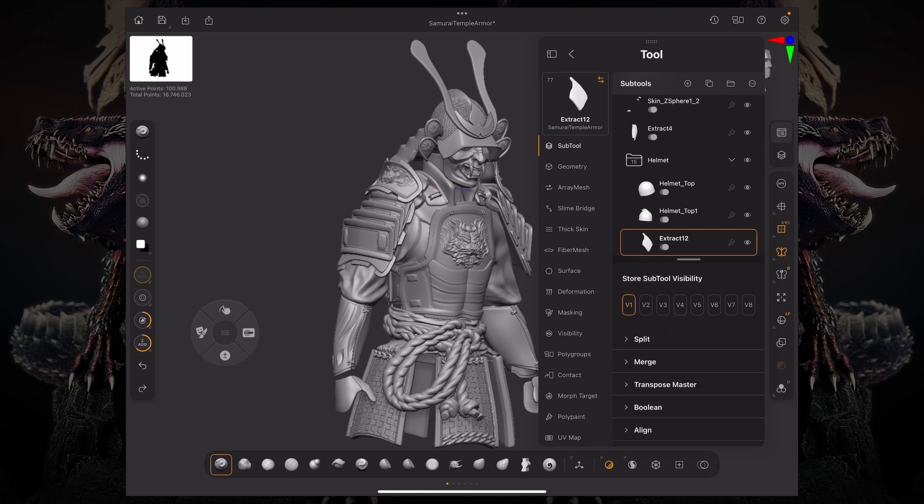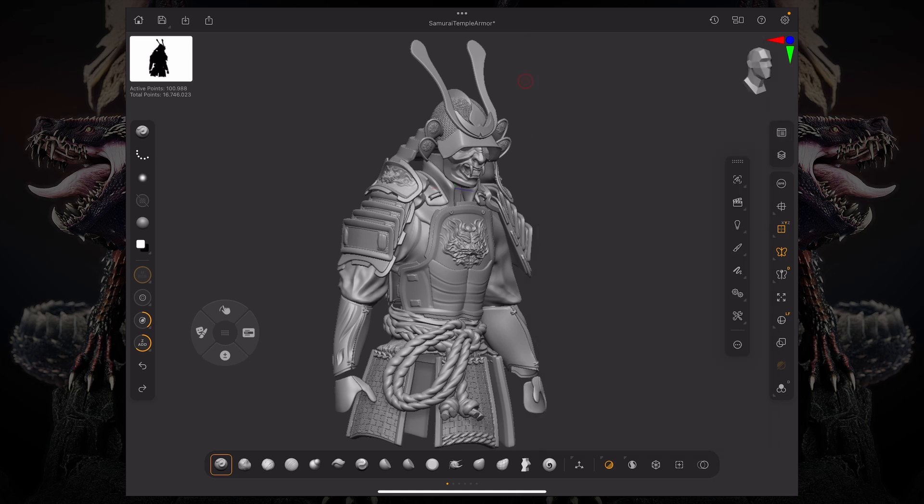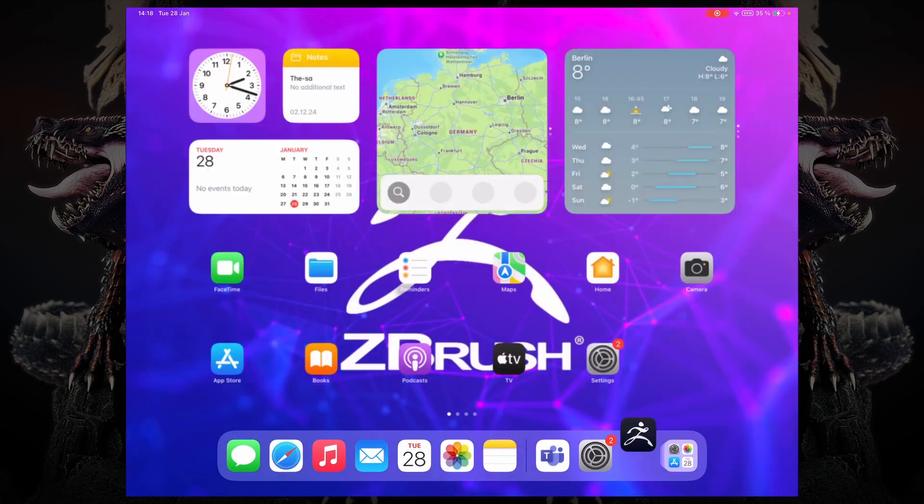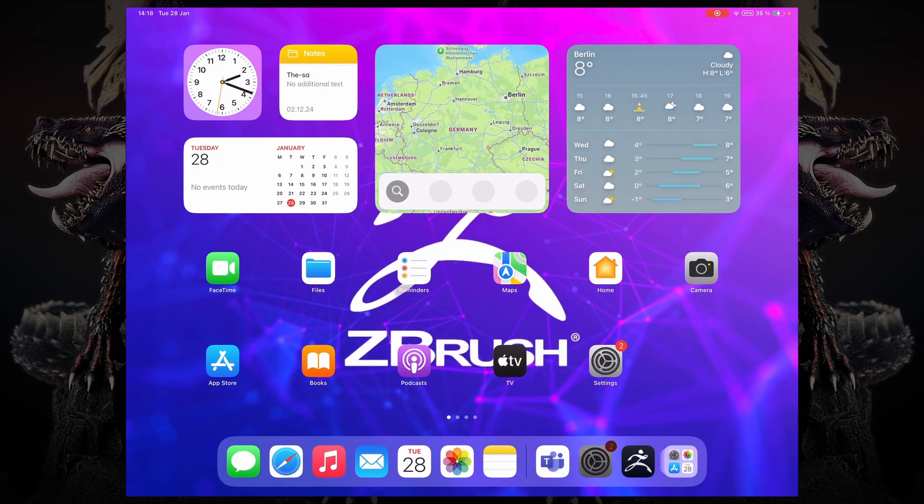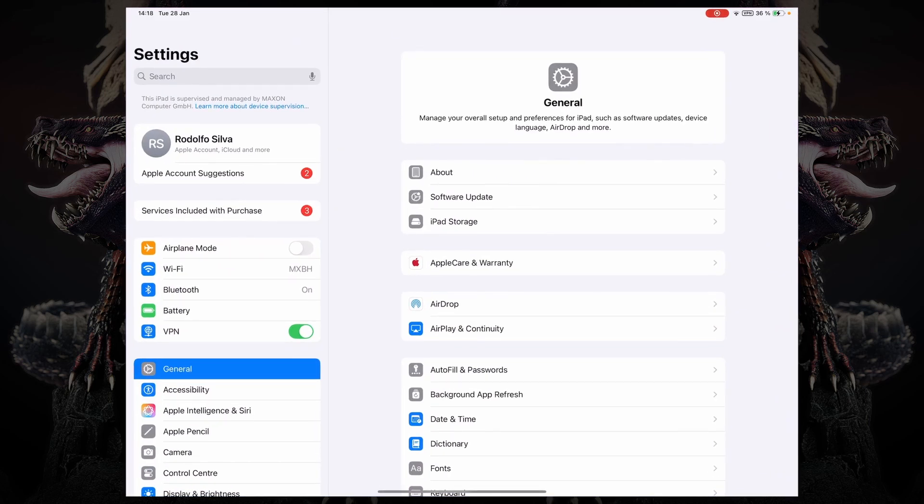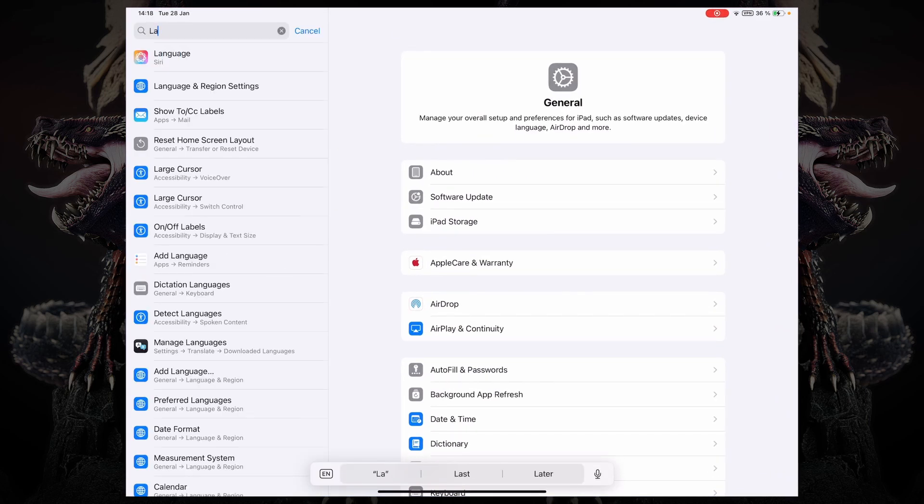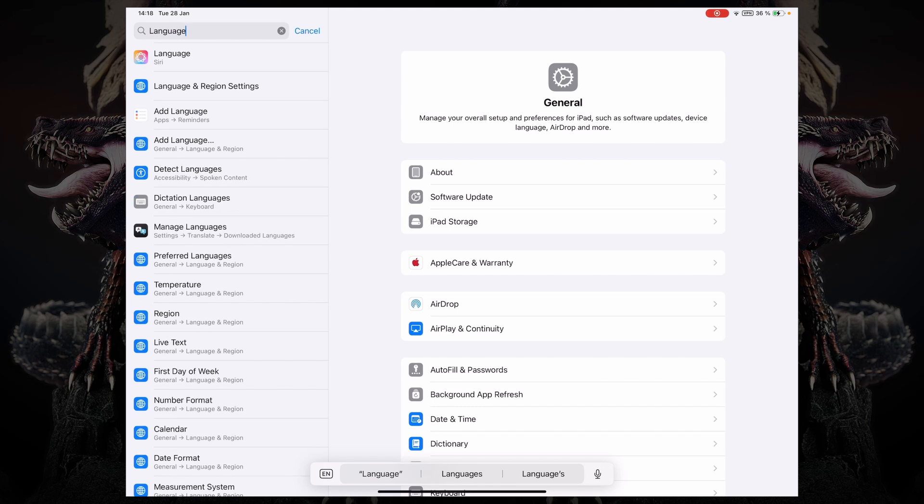Let's say I want to change this to something else, like German, Spanish, or Japanese. All you have to do is open up your settings on the iPad, and then type in language, and then just access the language and region settings.